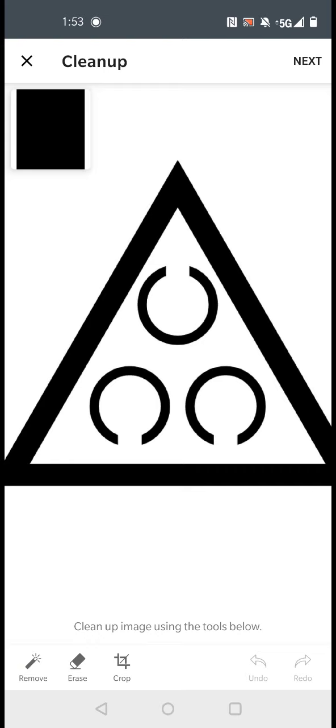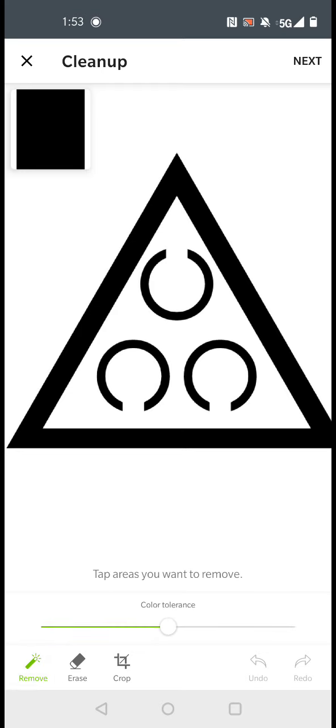And it's going to bring you to this screen. Now you only have three options: remove, erase, or crop. We don't need to crop and we don't need to erase. So we're going to choose to remove any color that we want.